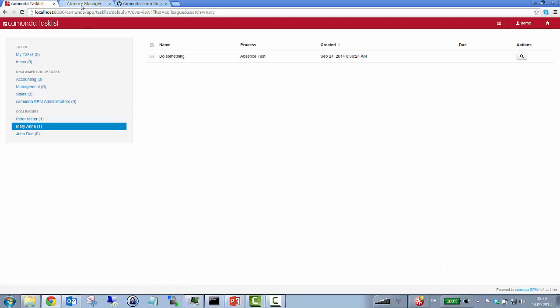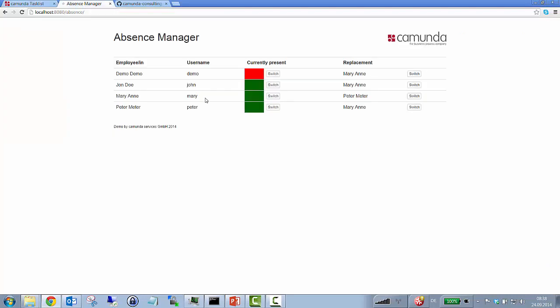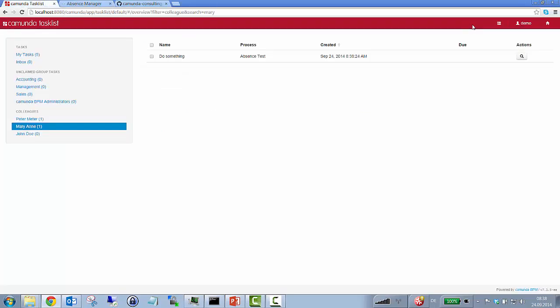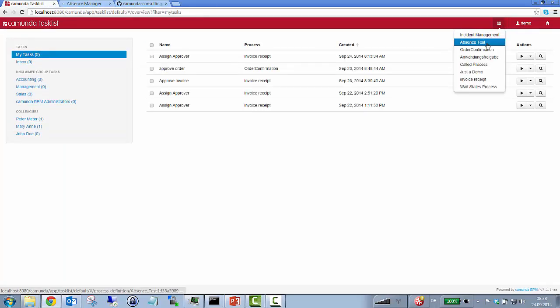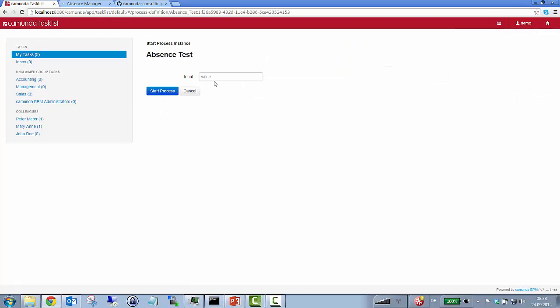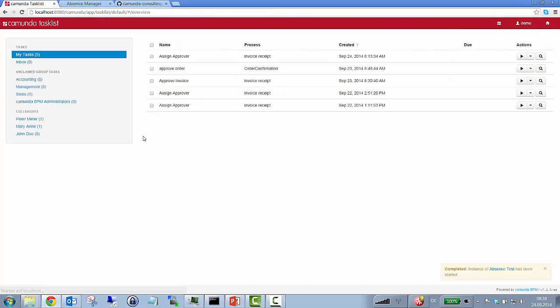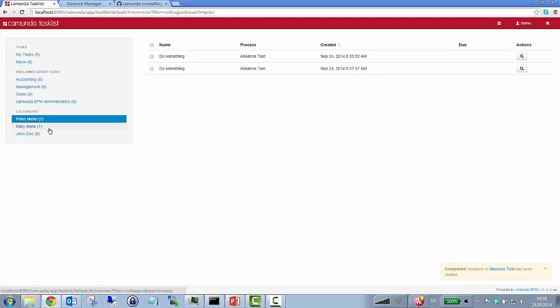Right, so now let's just assume that Marianne is actually absent too. So what should happen now? Now Peter Meter should jump in in order to replace Marianne who should actually be replacing me. So let's just try this out as well. And here we go. Now it's two user tasks pending in Peter's task list.